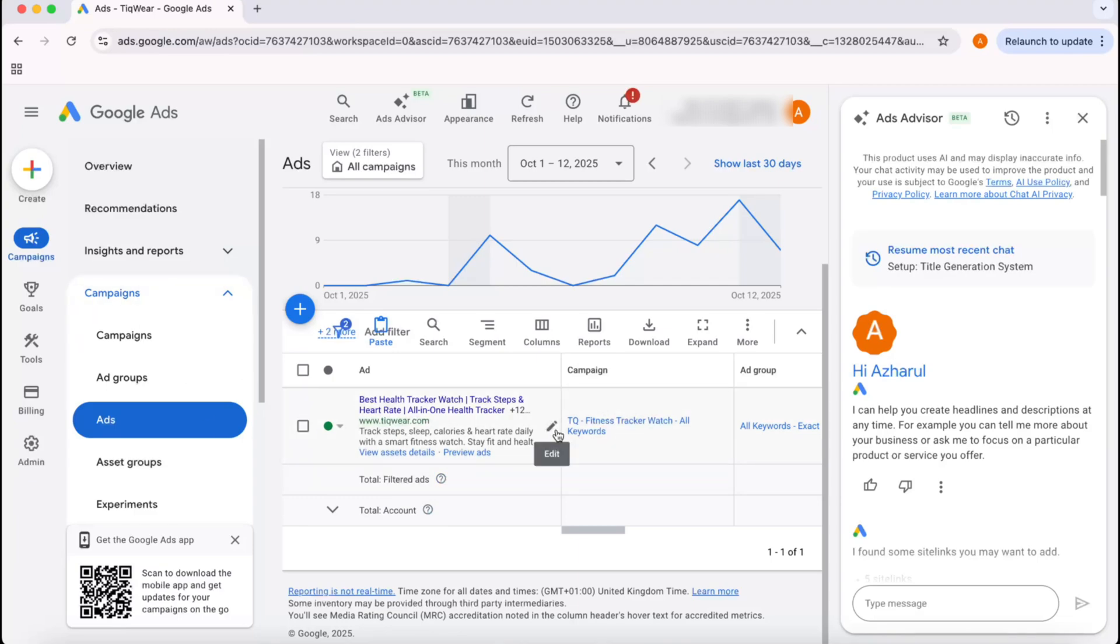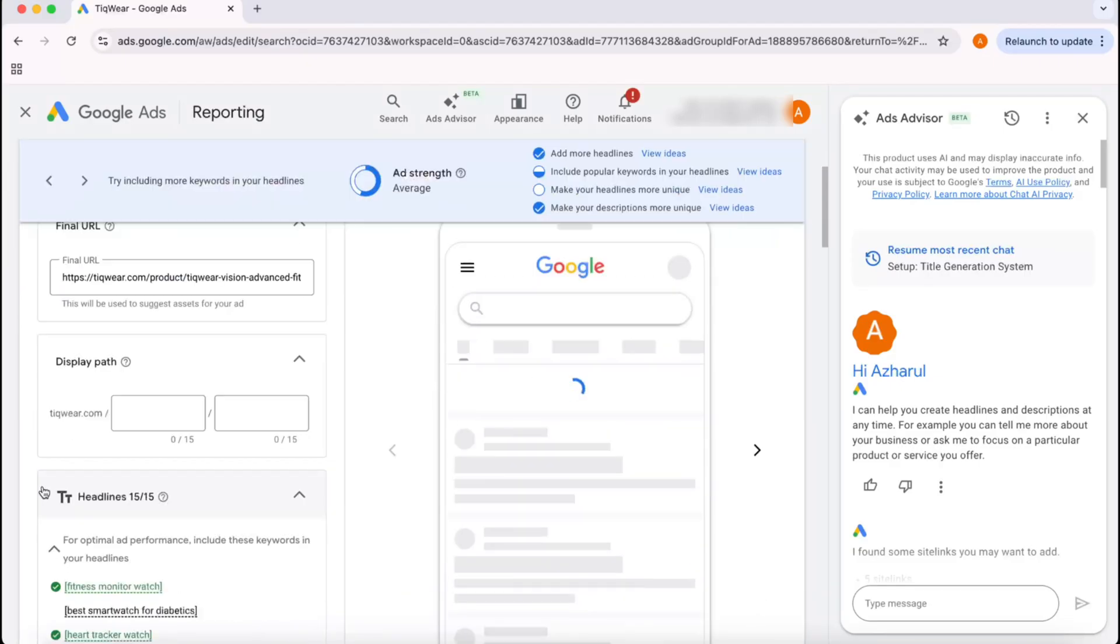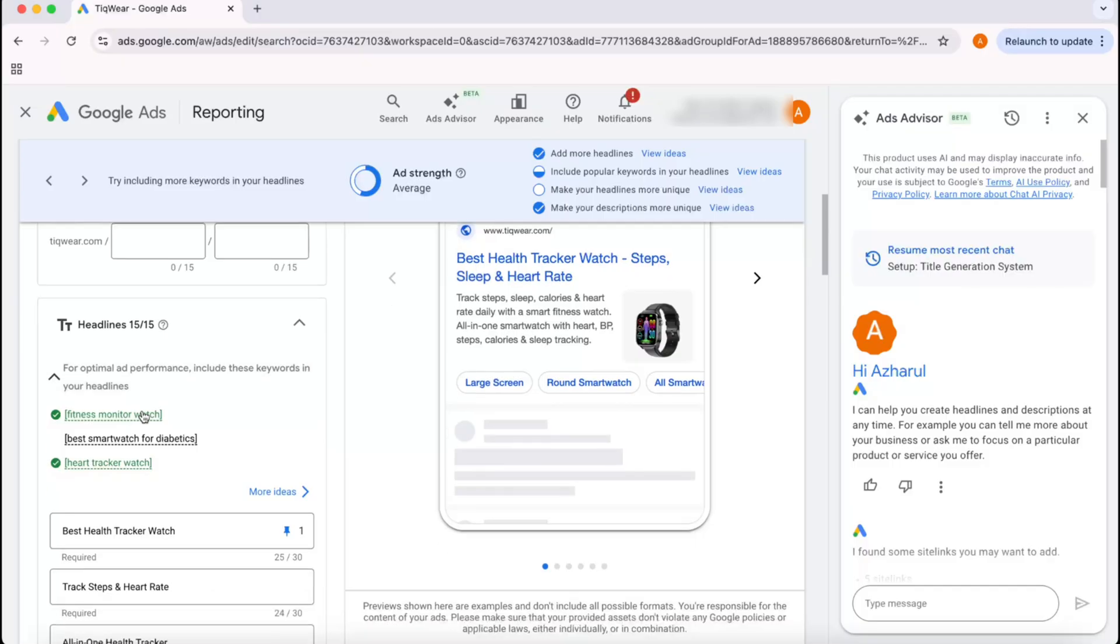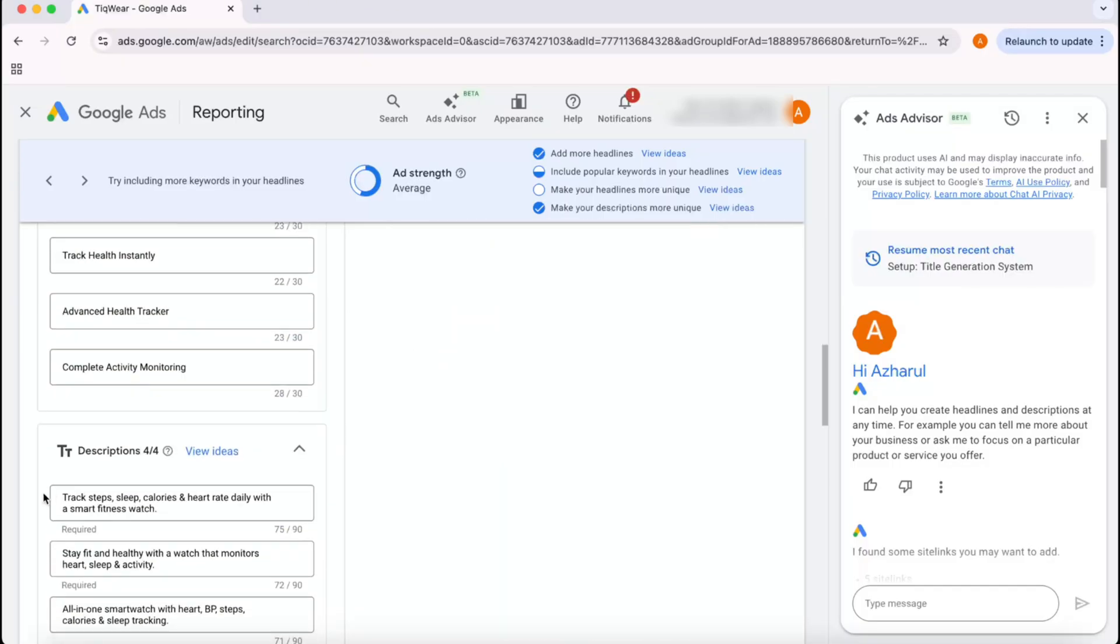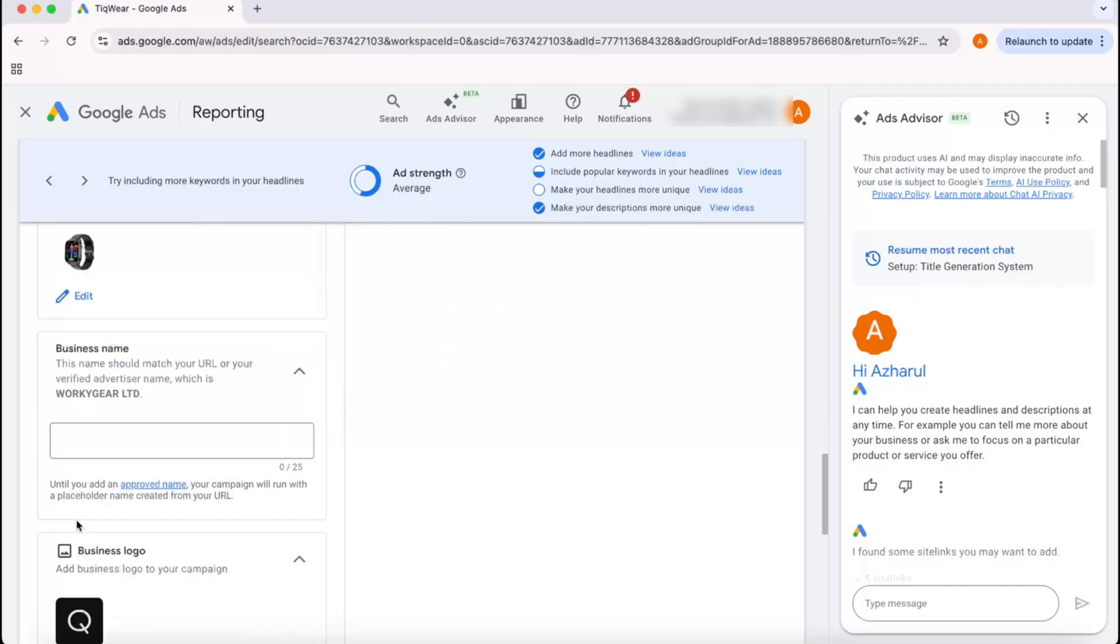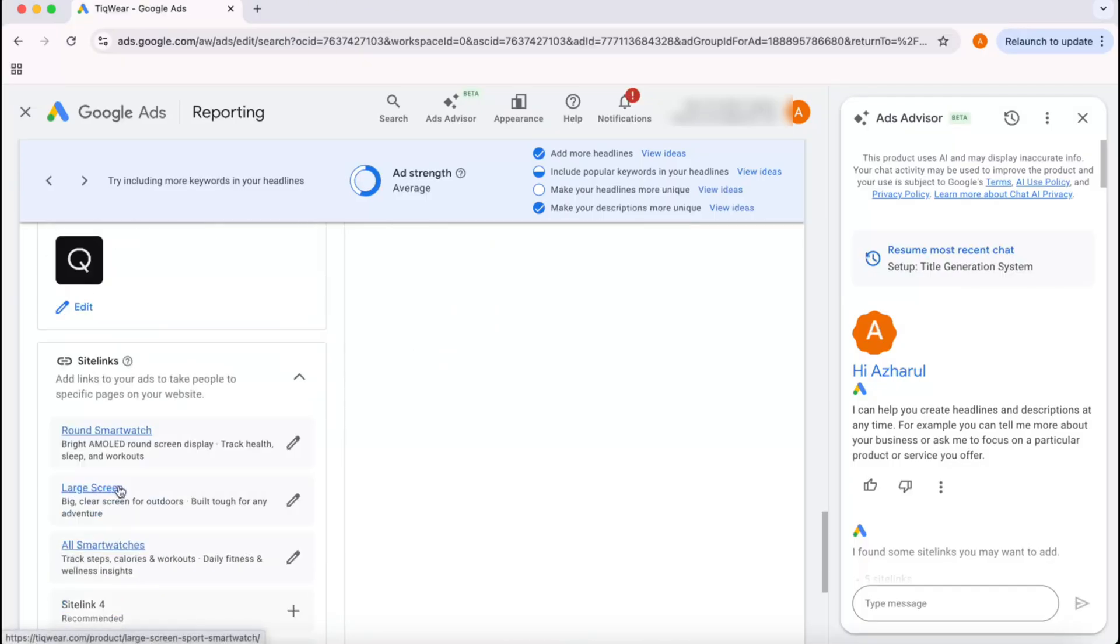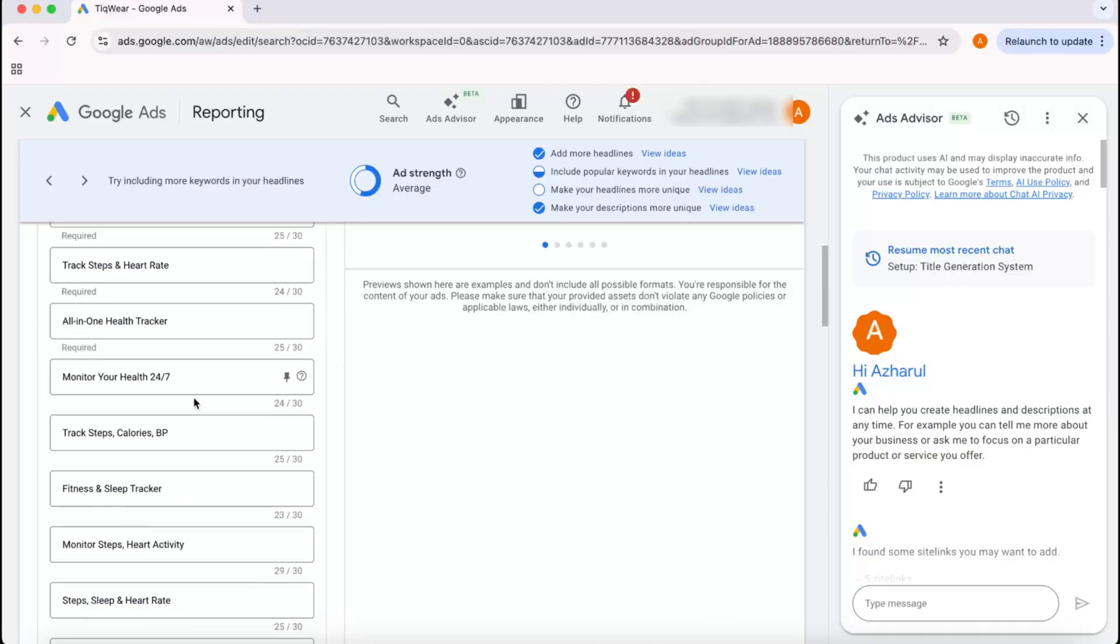Then we're going to find this Edit option, so I'm going to click on Edit. After that, we should be able to see our URL, then the headlines option, then the description option, and some other options including the site links and stuff.